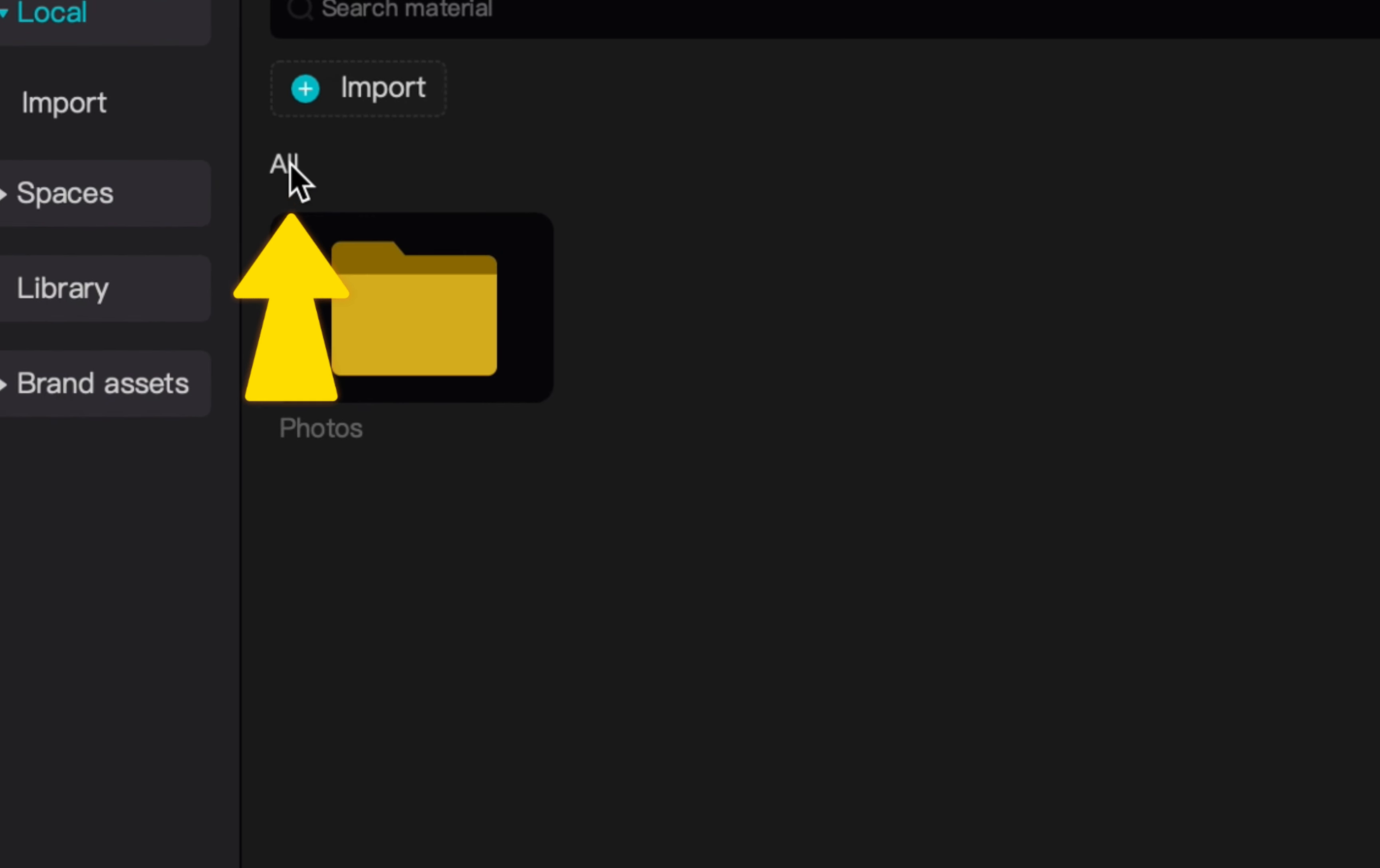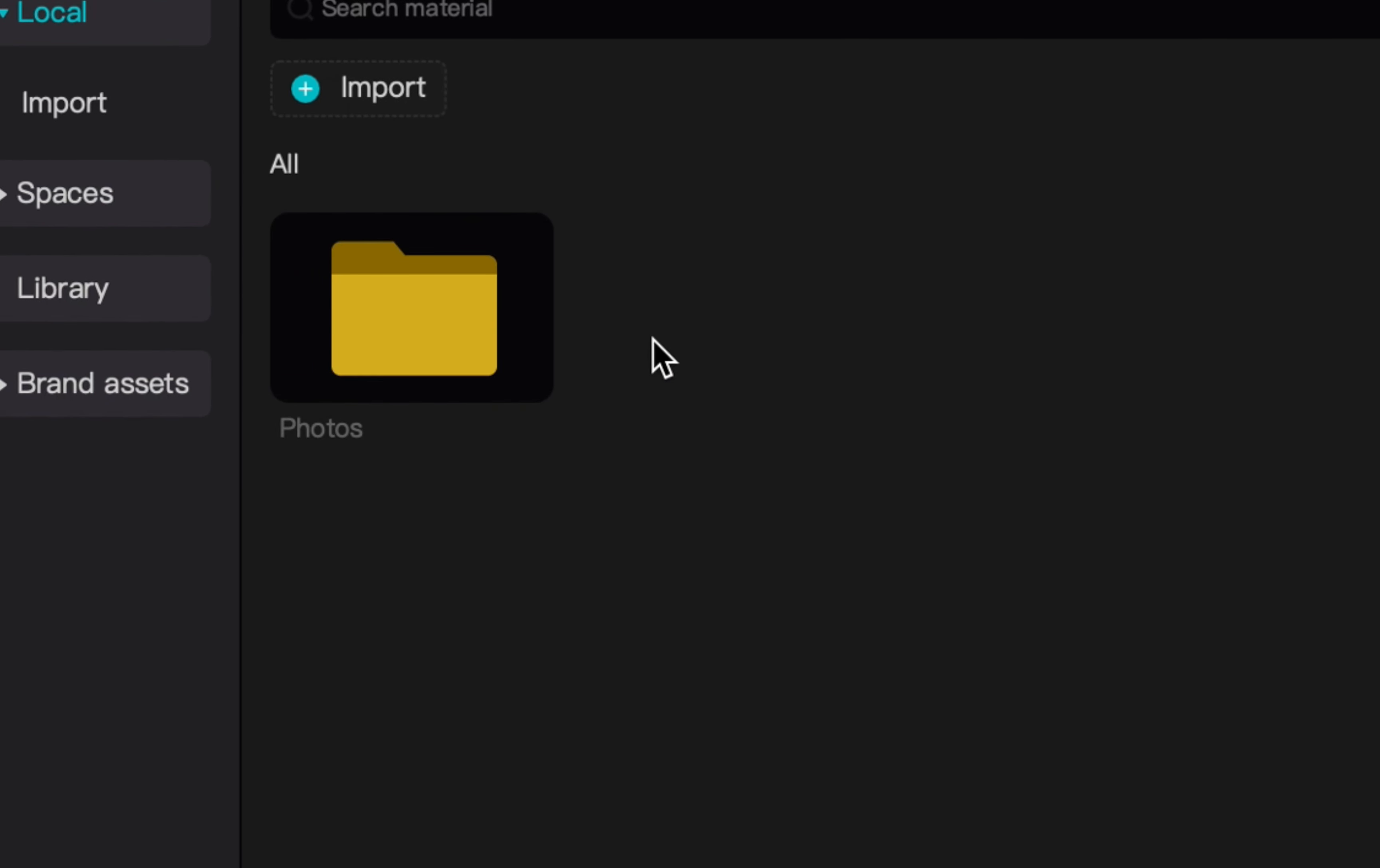Clicking the small all button right under the import option will bring you back to the main dashboard for your media files.